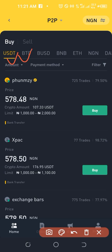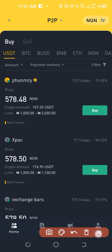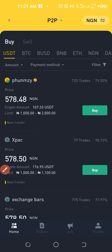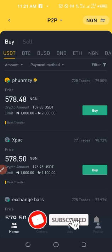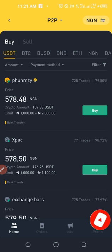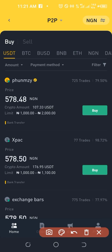On the P2P page you can buy USDT, BTC, BUSD, BNB, Ethereum, and all the coins supported by the Binance platform. My advice is to always buy USDT — even if you intend to buy Bitcoin or any other coin — because with USDT you can then use it to buy any other coin you want.